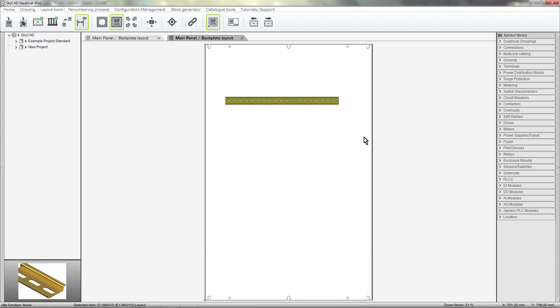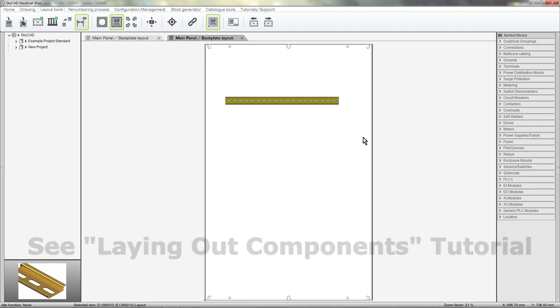Adding more DIN rail part numbers to your catalog is covered in a separate tutorial. In another tutorial, you'll see how to clip components onto the rail.